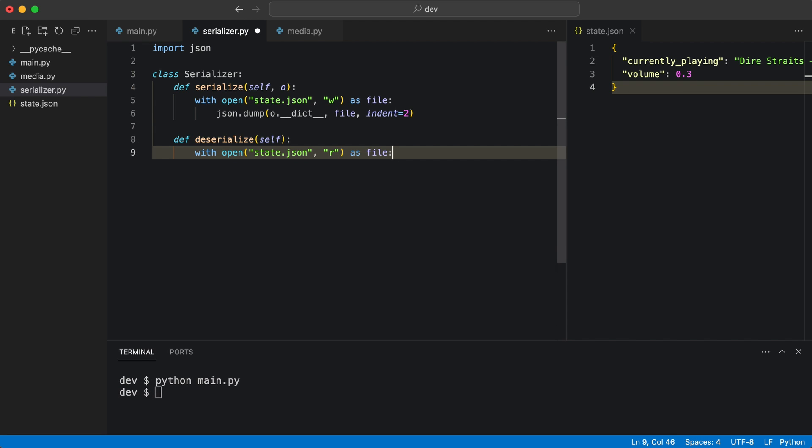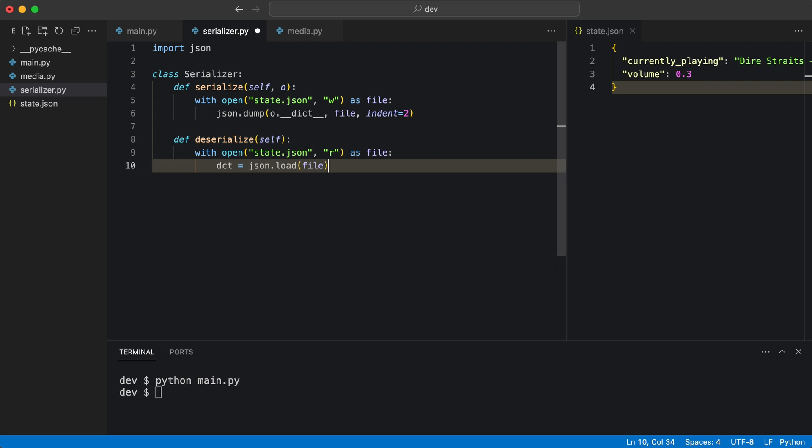When the JSON module loads a file, it parses it and creates a dictionary. I'll print it and test it in main.